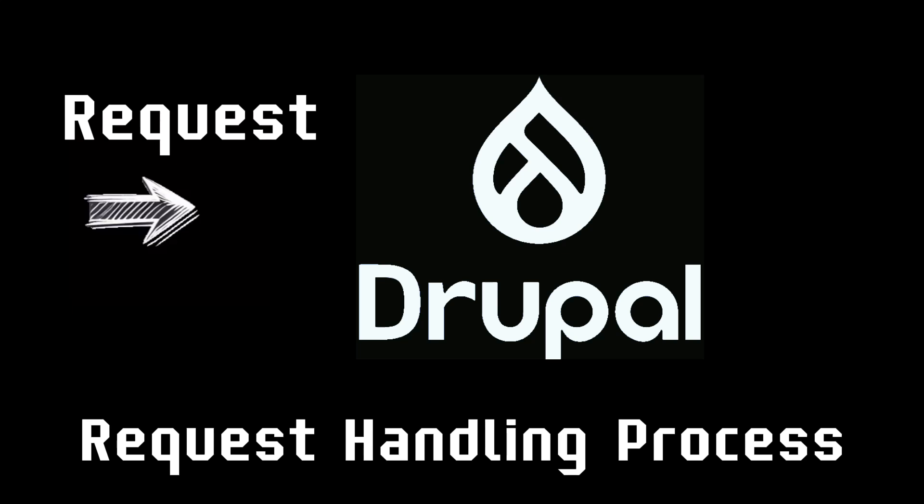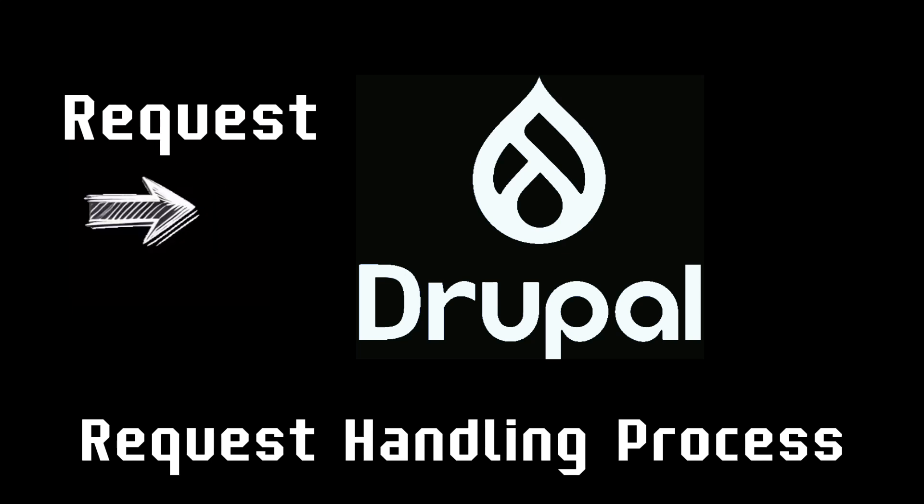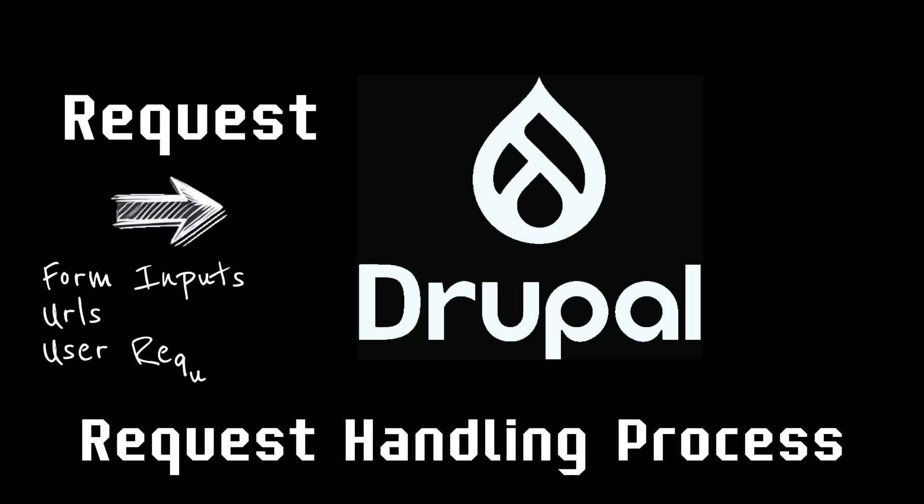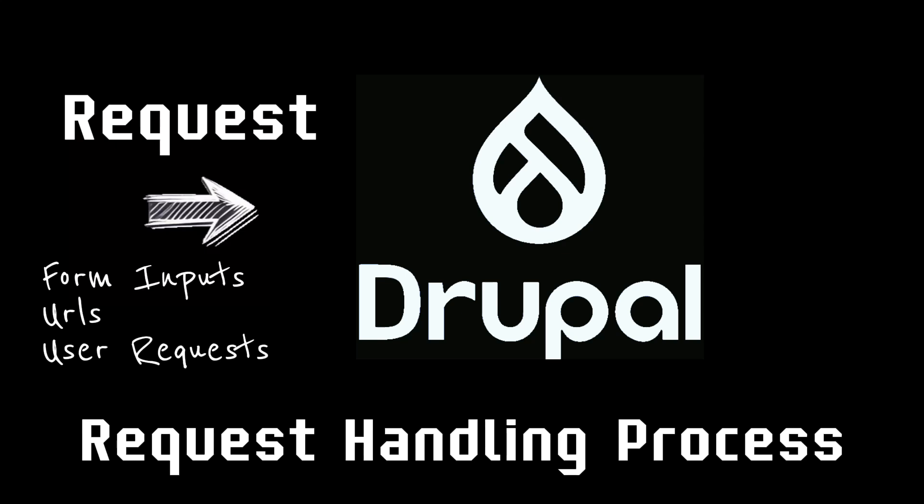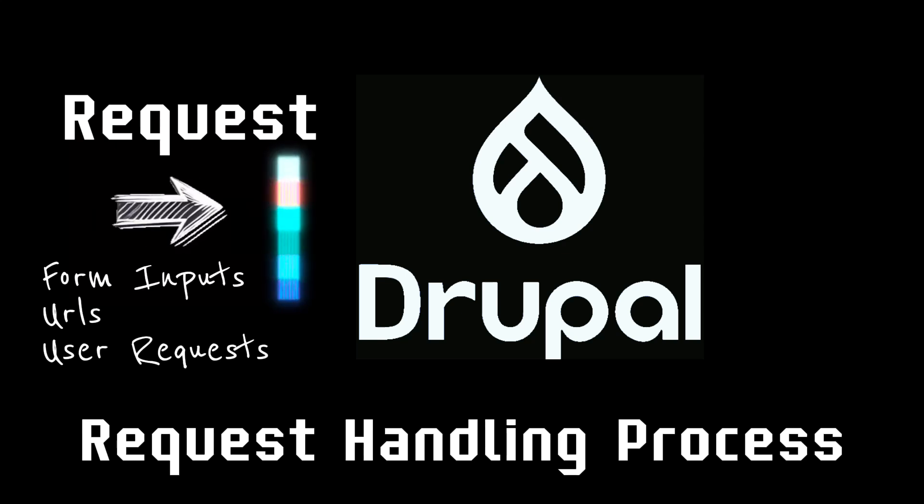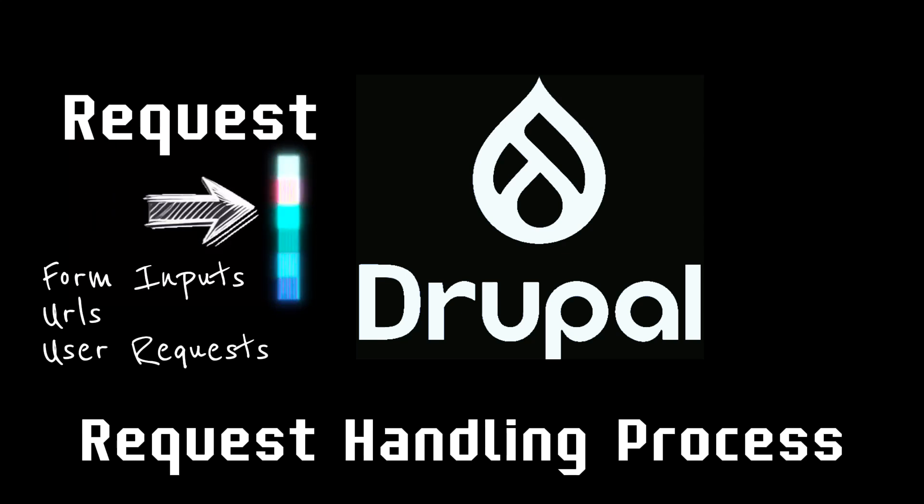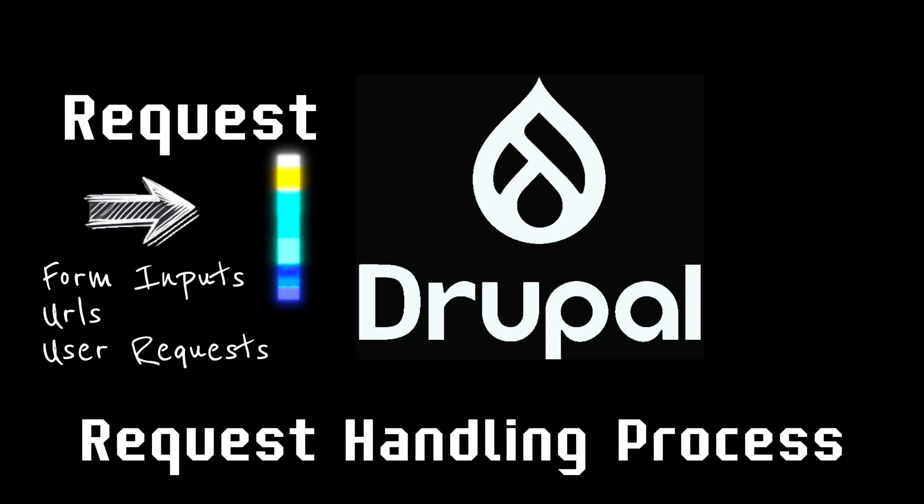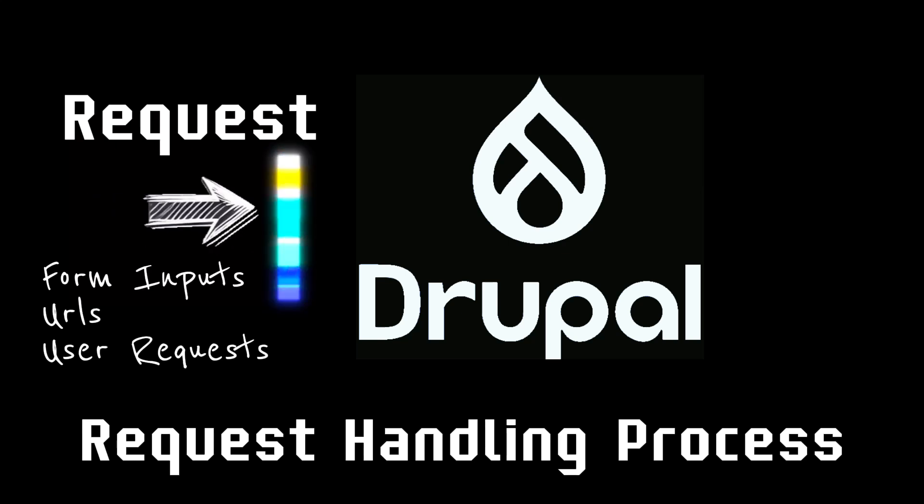When data came in—form inputs, URLs, user requests—Drupal was supposed to sanitize it, validate it, and pass it safely between components. But something broke.